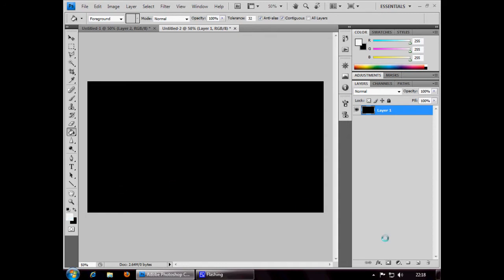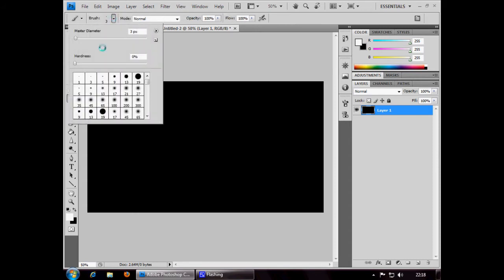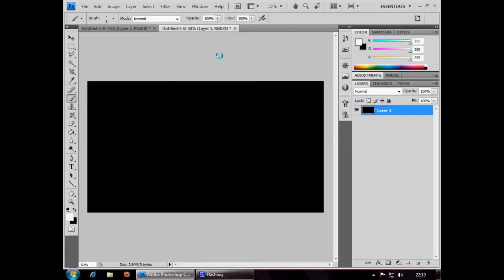Choose the pen tool and go to brush settings. I'm using master diameter 3, you could have 1 to about 4 or 5. Beyond that it gets a bit too chunky and takes away the effect. I'm choosing hardness 0% and keeping those brush settings.